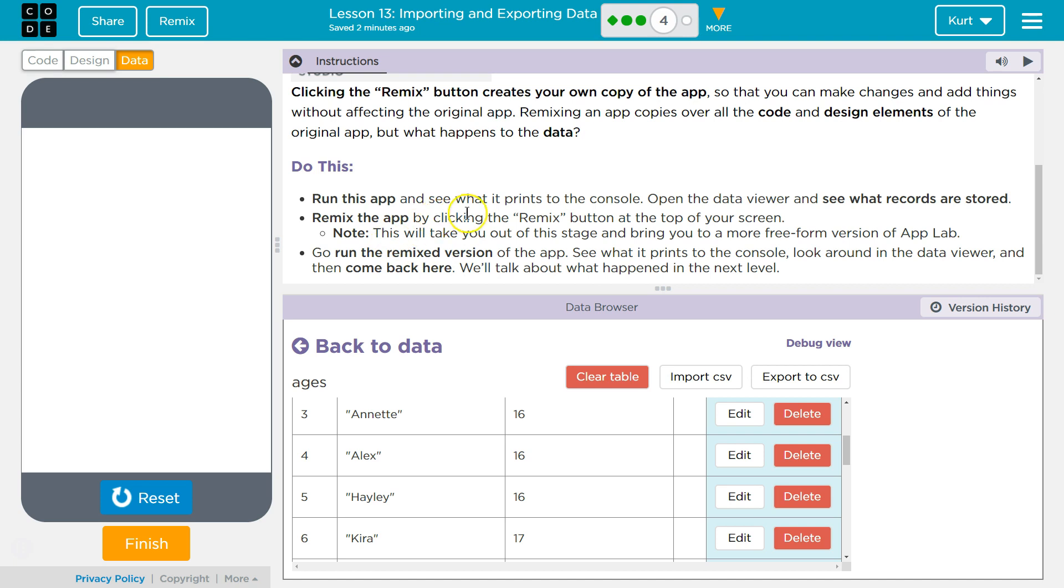Now, by clicking Remix, the button at the top of your screen, way up here, note, Remix that by clicking. This will take you out of this stage and bring you to a more free-form version of App Lab.